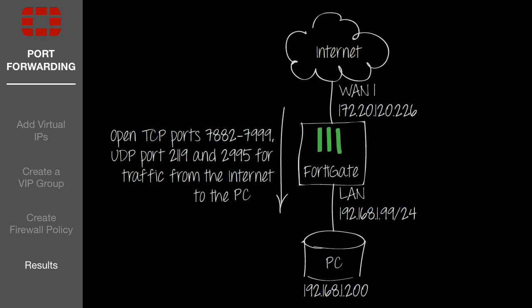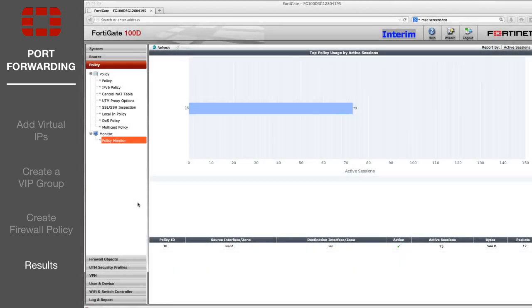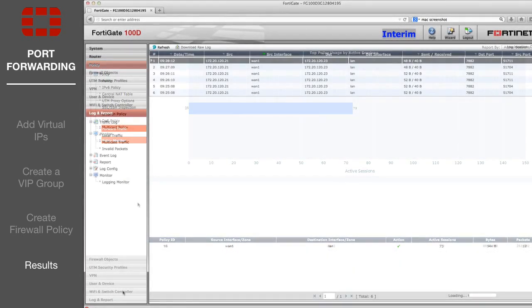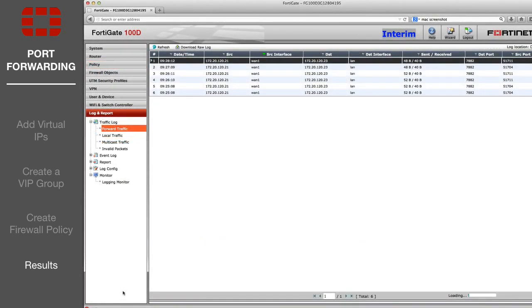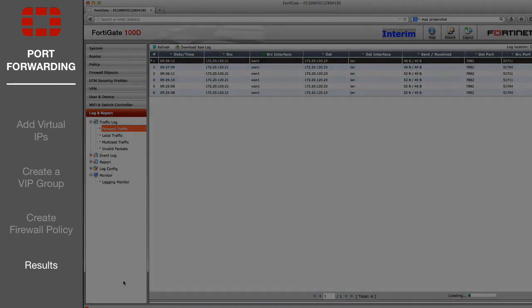Port forwarding has now been configured, allowing incoming connections from the internet to access the PC. You can use the policy monitor to verify this configuration. You can also view the individual sessions in the forward traffic log.